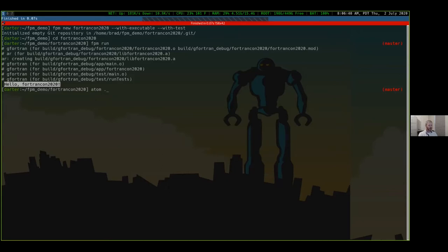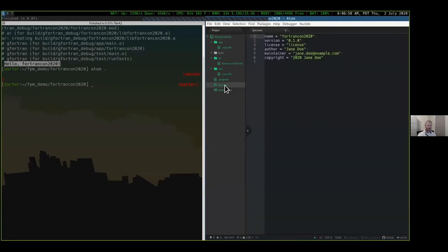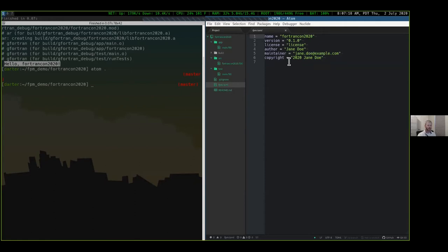So how did we accomplish that? Let's open up an editor and take a look at what's in here. First thing: it created an `fpm.toml` file for us — it gives us the name of the project and some basic metadata, which is templated out so you can fill it in. Most of this metadata isn't actually looked at yet by FPM, but at some point when we get to a centralized registry repository for projects, we'll want to start looking at some of this information.